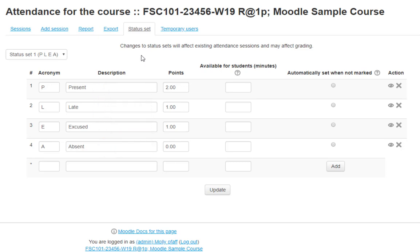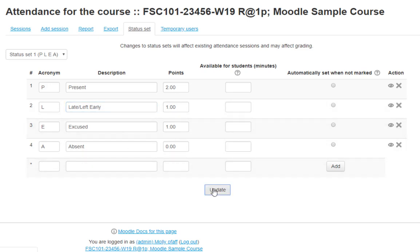If you wish, you can update the description of an option, such as changing Late to Too Late or Left Early. Hit Update to save after each change that you make.